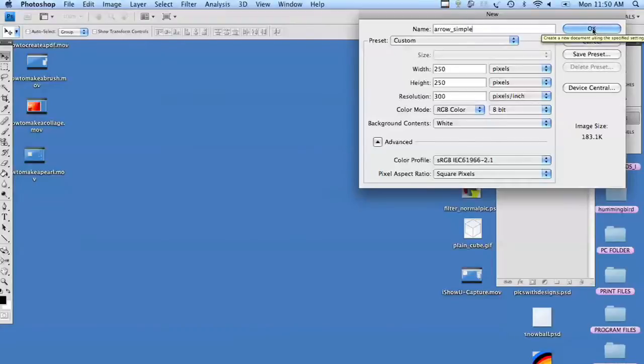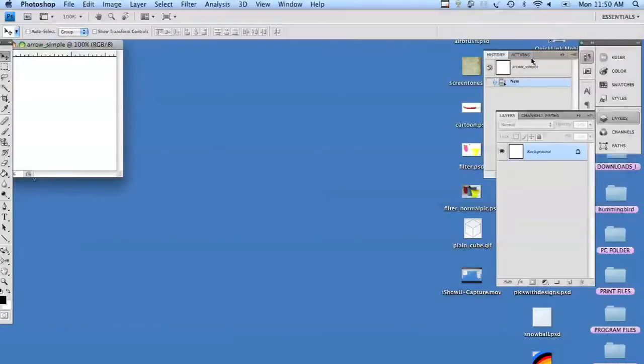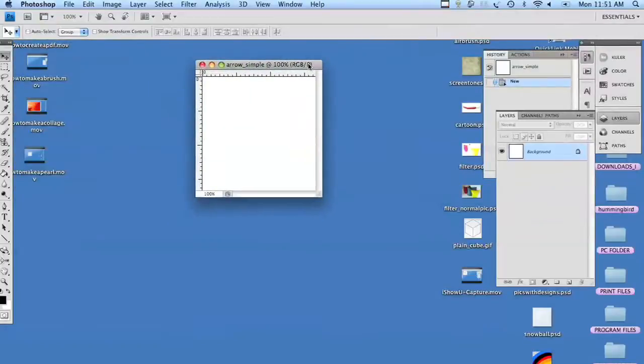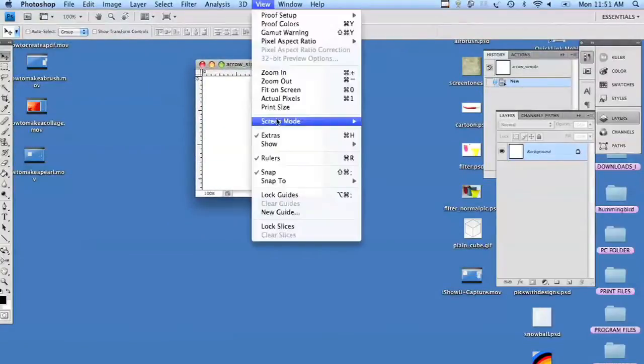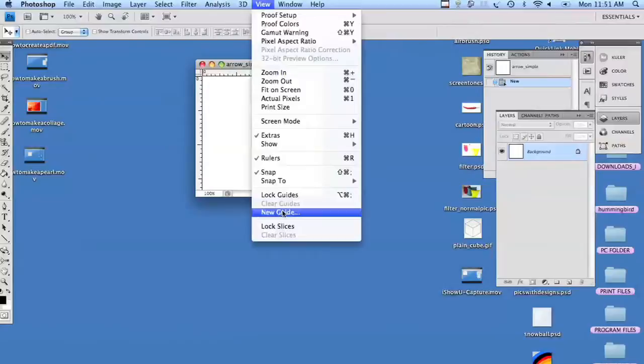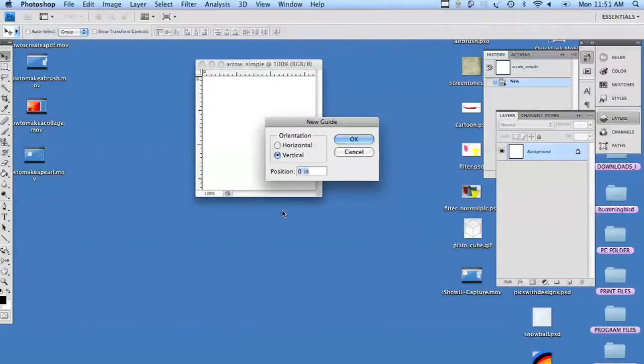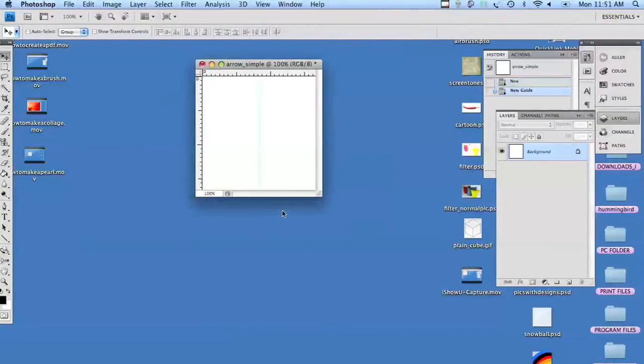The first thing we're going to do is start off with guides. Guides are very important. They give you a better understanding of where you are on your piece. So we're going to start off with a 50% vertical guide and a 25% horizontal.